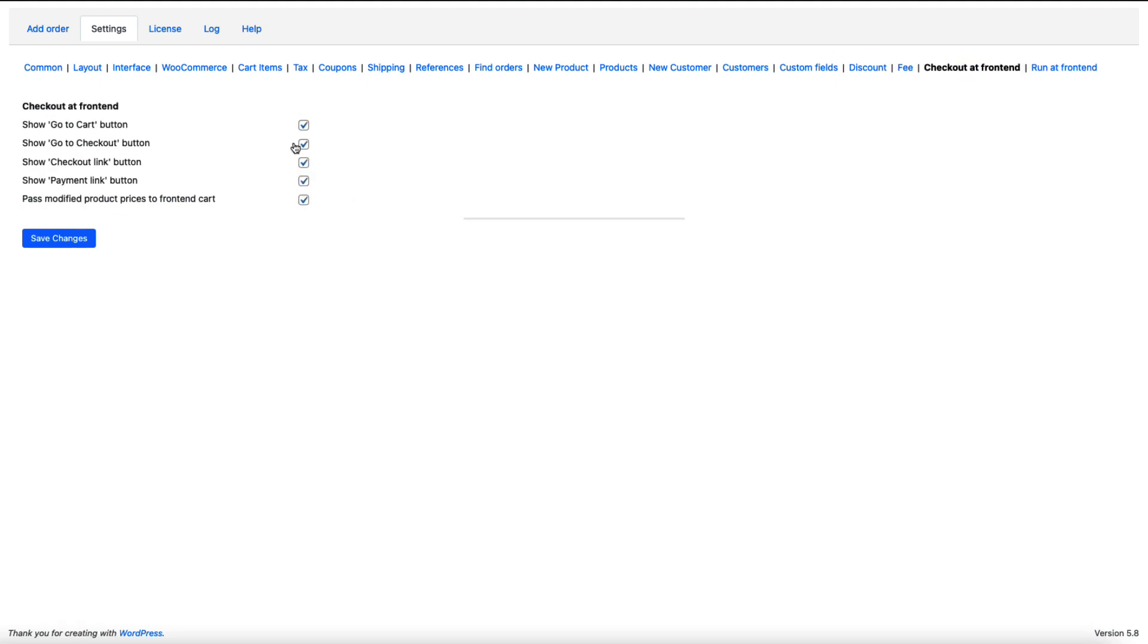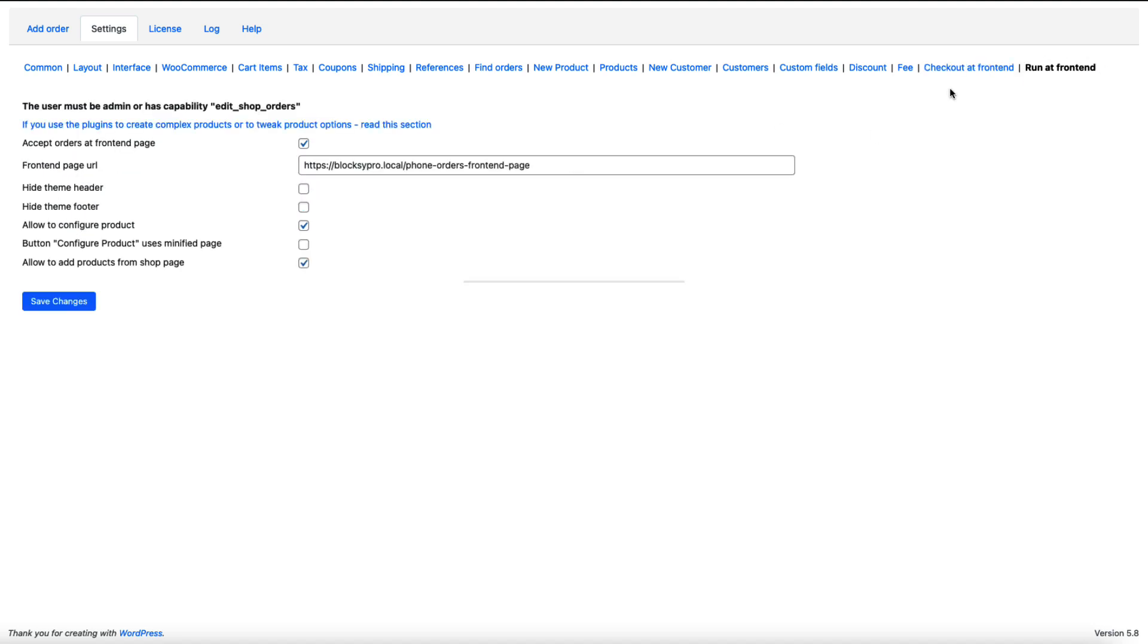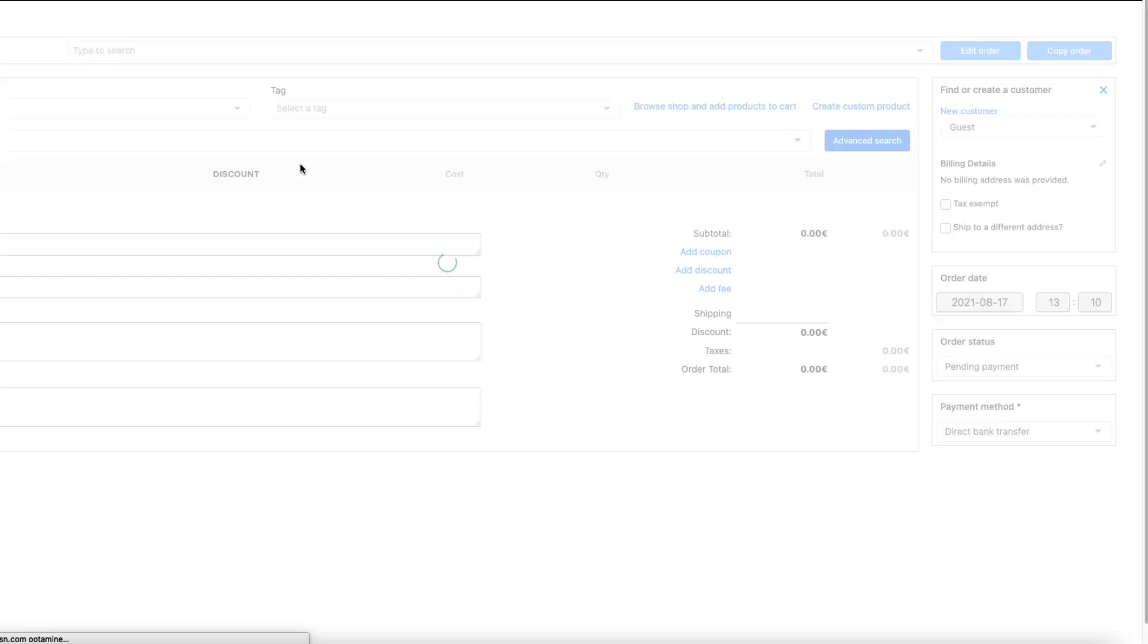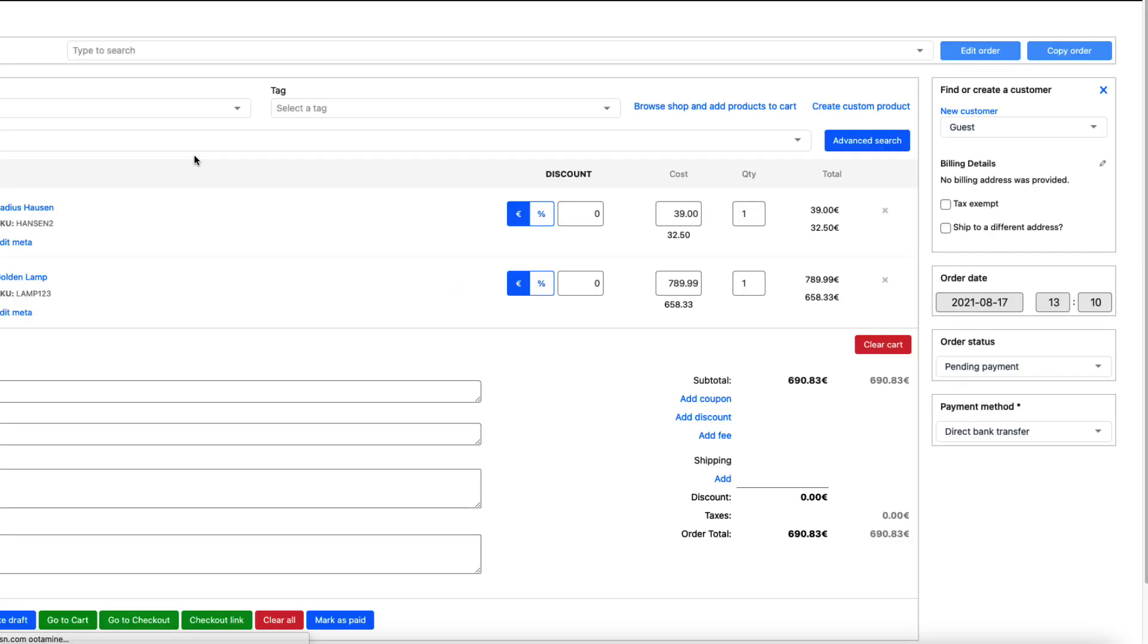Now next one, I'm going to activate the checkout at front end. Show the links here. And under the run at front end I'm going to accept orders at front end page. And here is a link. Now let's open it up. As you see, now I'm at the front end and I can use it.